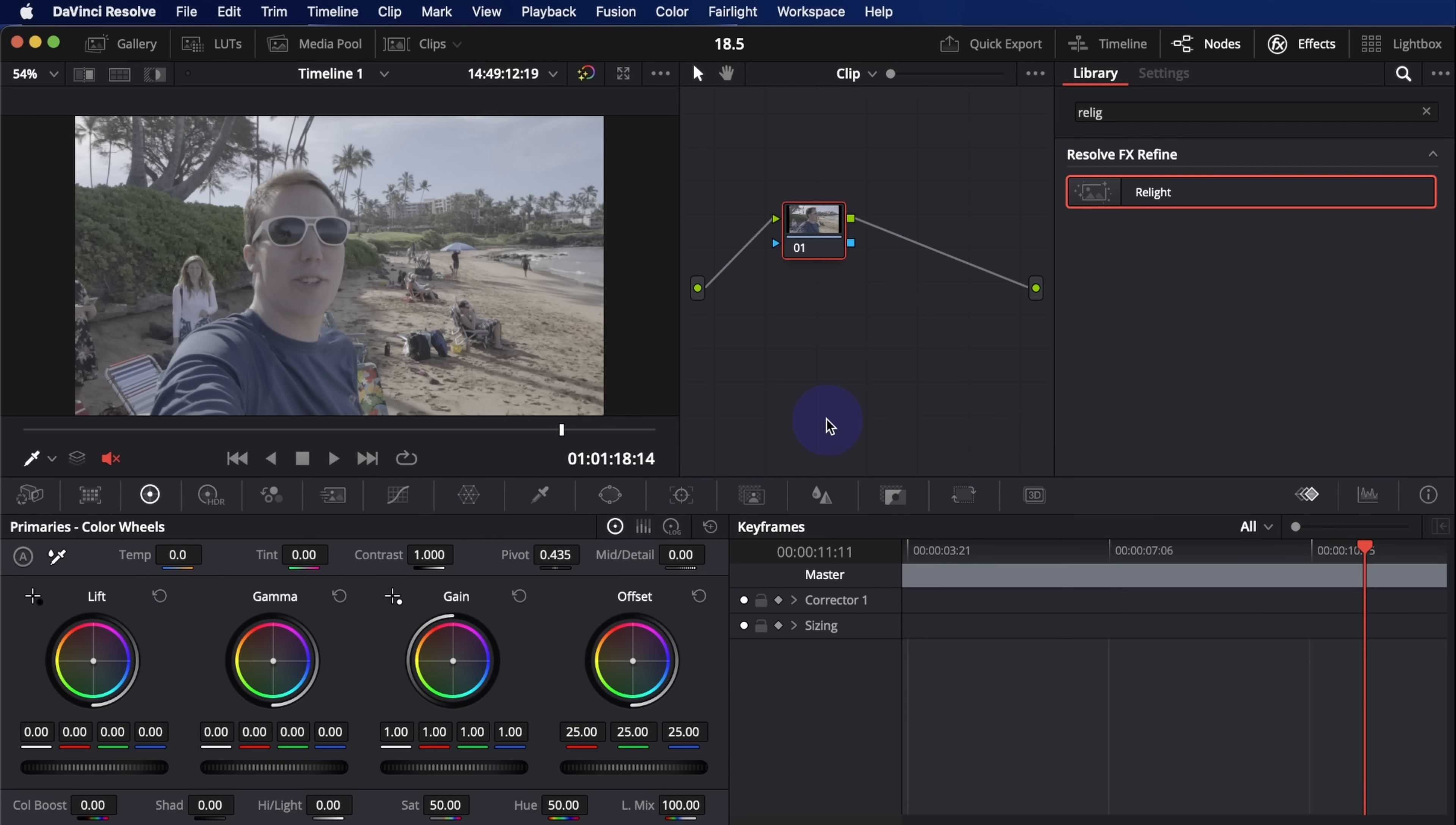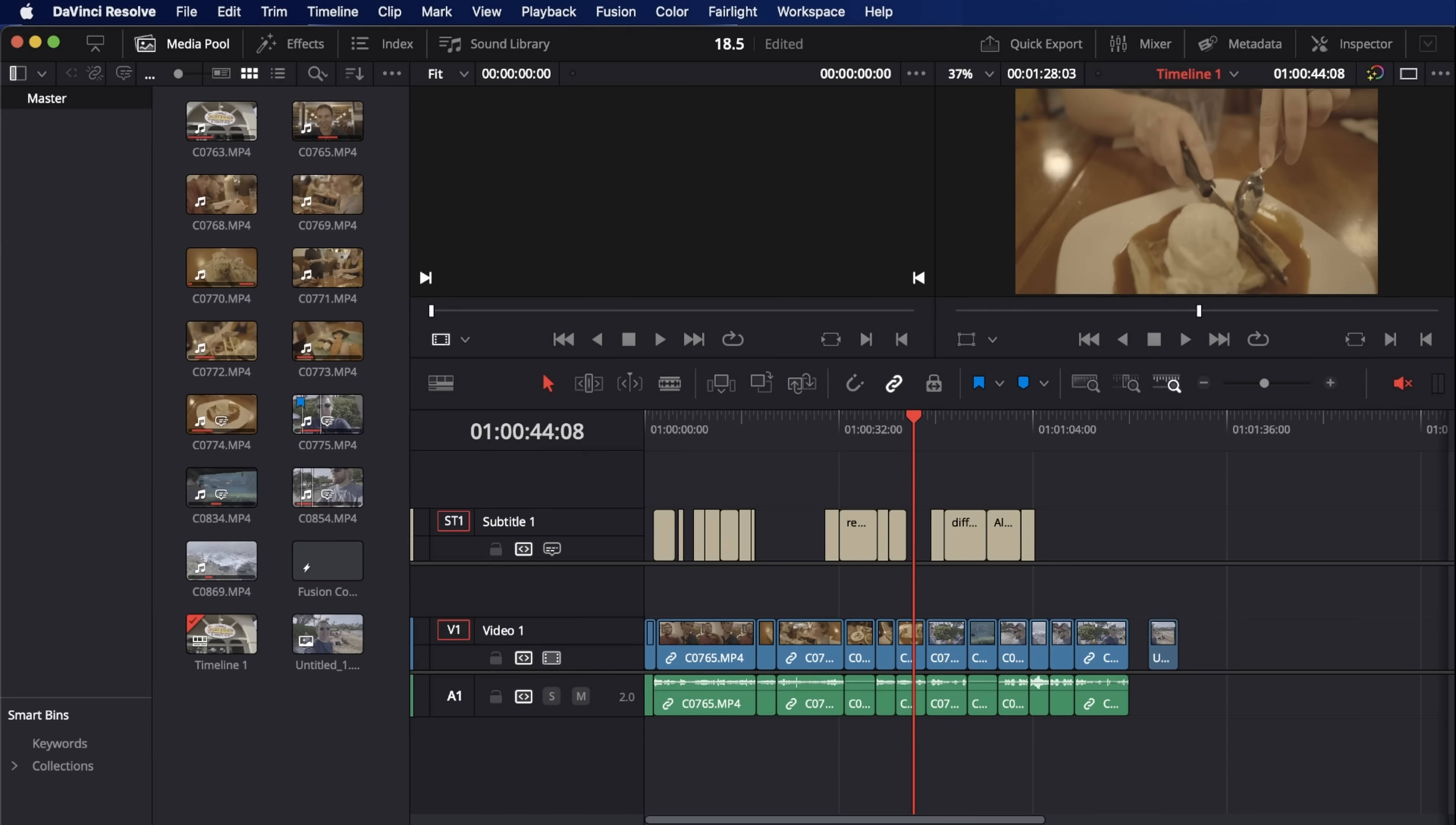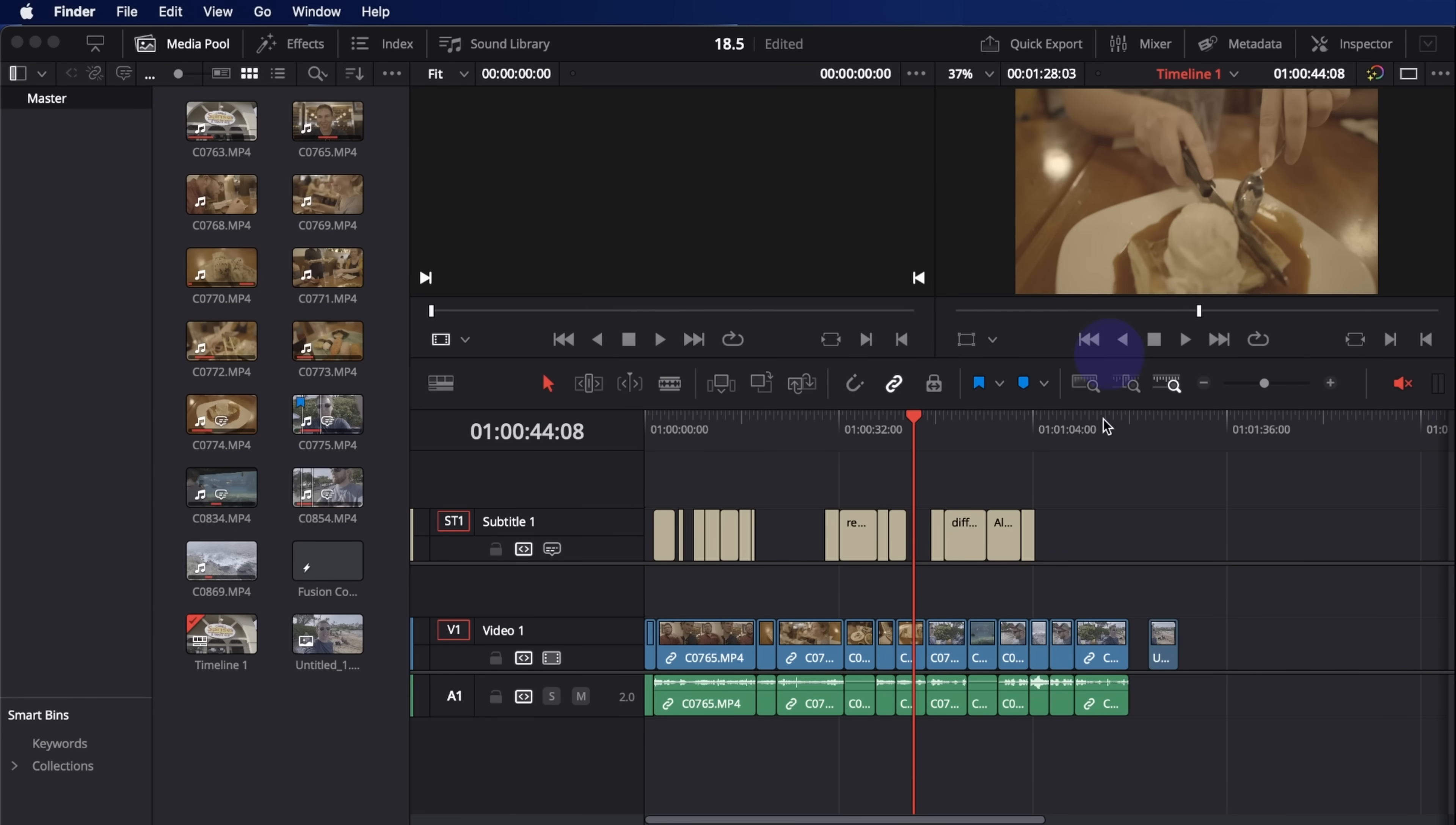Another thing I'm excited about that's easy to miss is that from the edit page, you can go up to file export current frame as still, and it will ask you where to put it. And you can save a high quality still frame right from the edit page. So you don't have to go into the color page and do that. That's something that I do all the time. It's really nice to be able to do that.